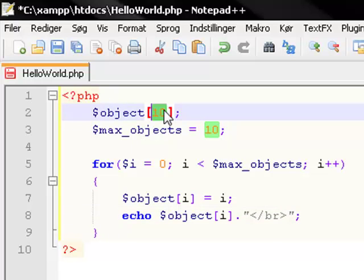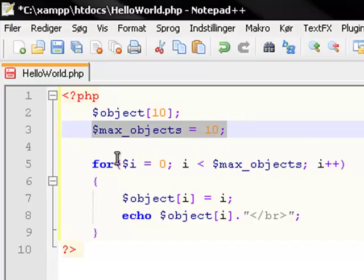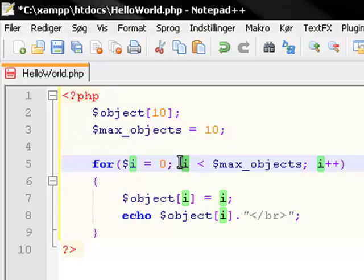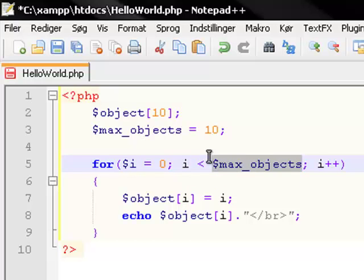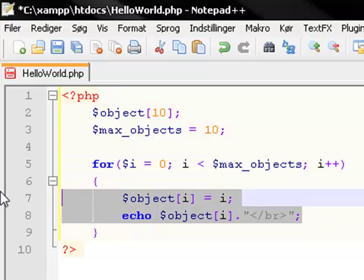and it has 10 elements in it. And then we have a normal int variable called max objects that has a value of 10. Now we have a for loop saying that as long as the variable i is less than the value of max objects, so as long as the variable i is less than 10, because that's the value of max objects, keep doing this.